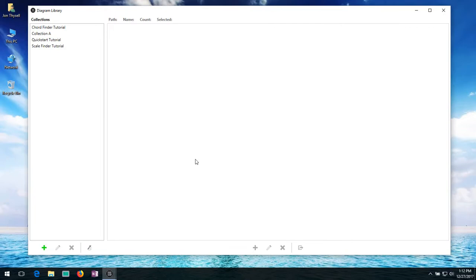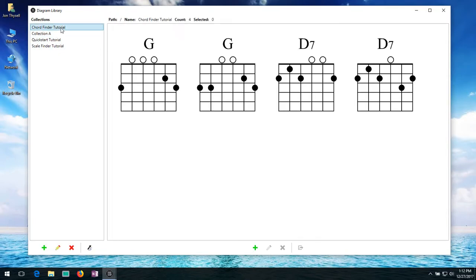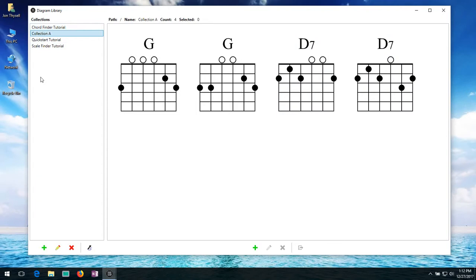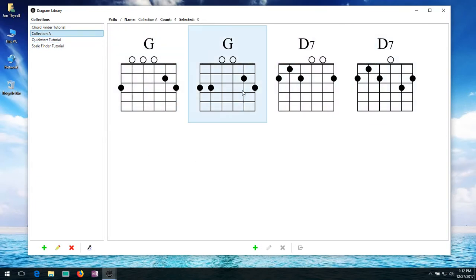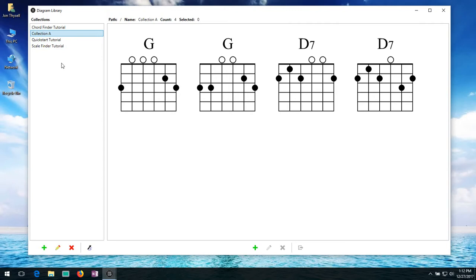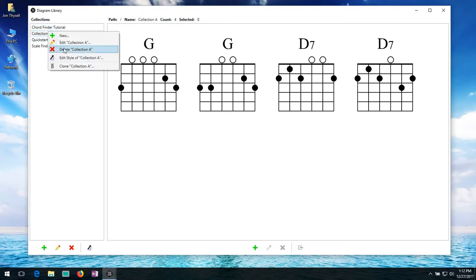And now you'll see I have a new collection. So here's the original chord finder tutorial. And here's a new collection called collection A with the exact same copies of those same diagrams inside of it. So this is a quick and easy way to create backups if you want to save off a collection the way it is. And you don't want to make sure you don't lose it. This is a quick and easy way to create duplicates of your existing collections, just to clone them with the clone option.